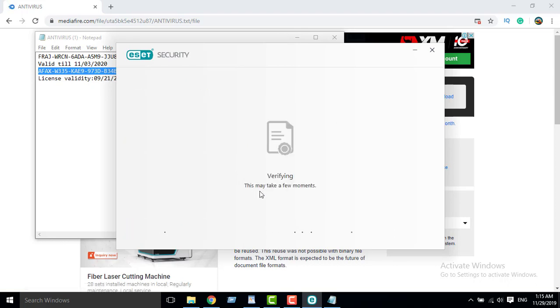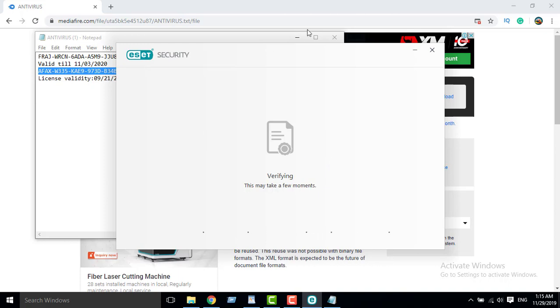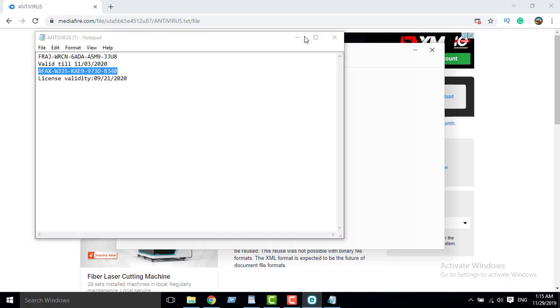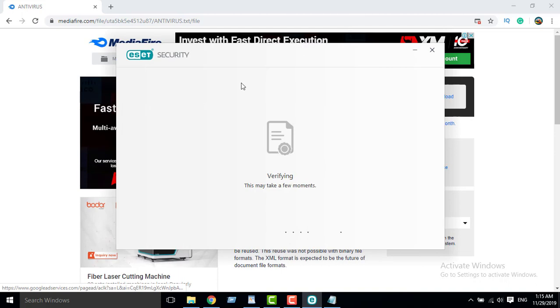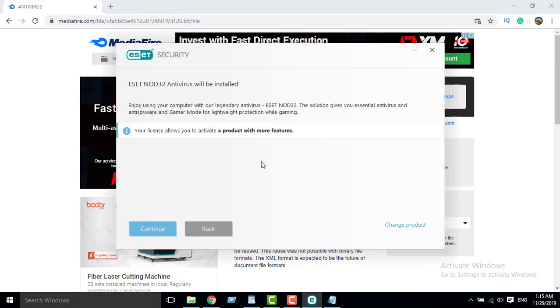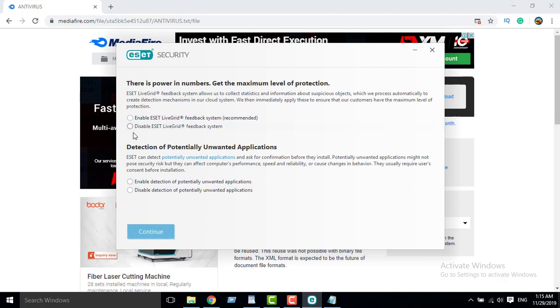We are looking at, just give me a few more minutes. Your license allows you to activate a product with more features. Okay, continue. Enable detection. I want to enable application. Yes, continue.